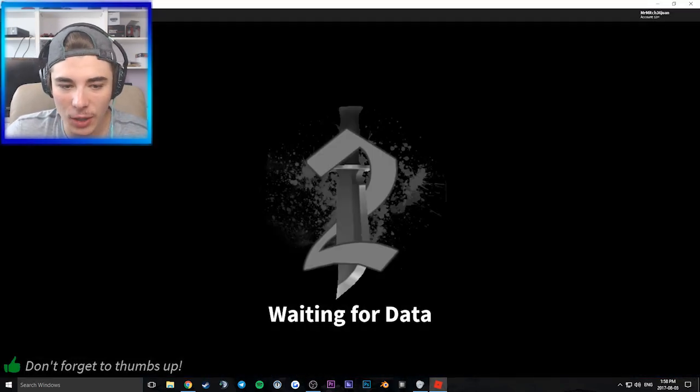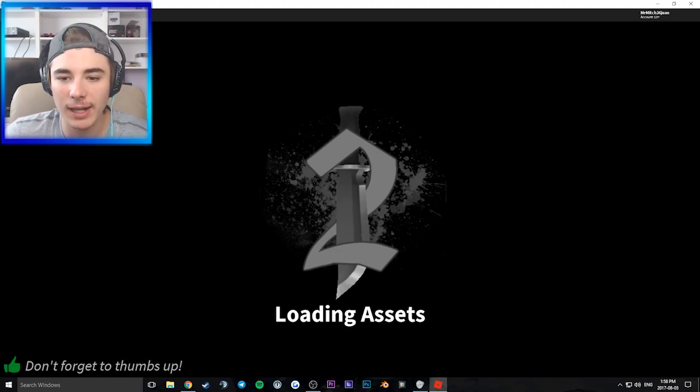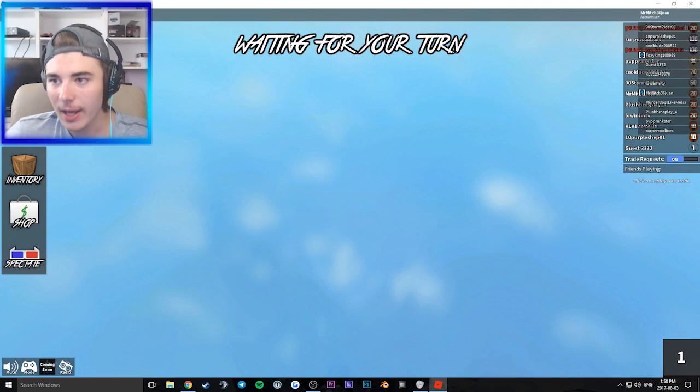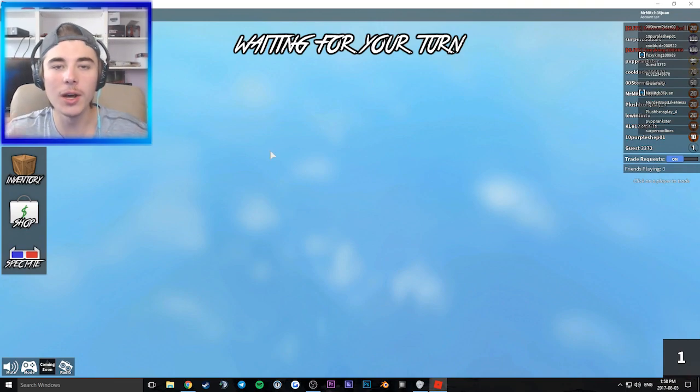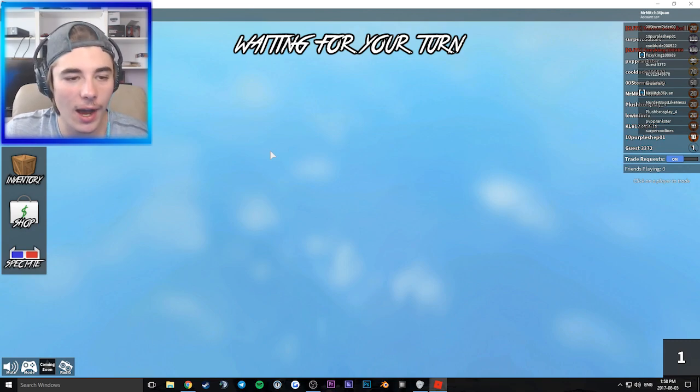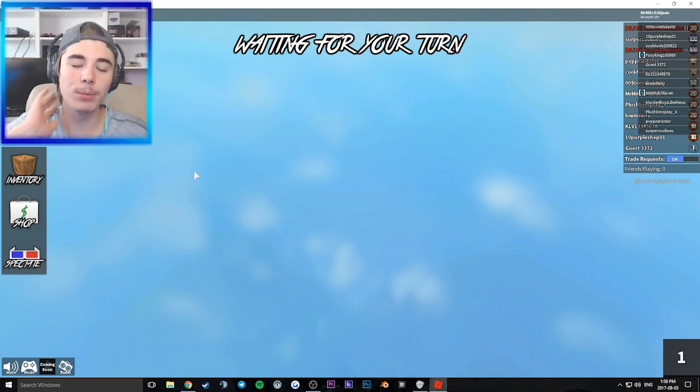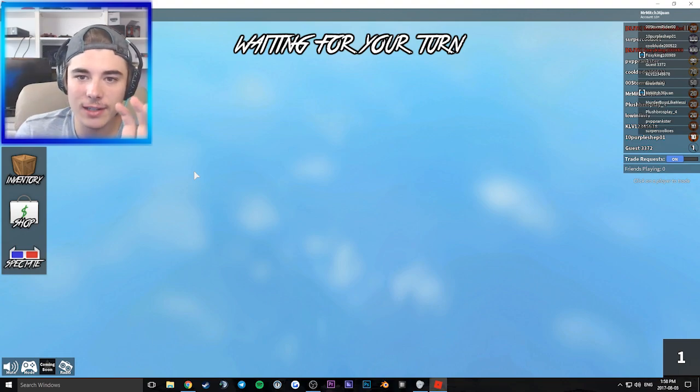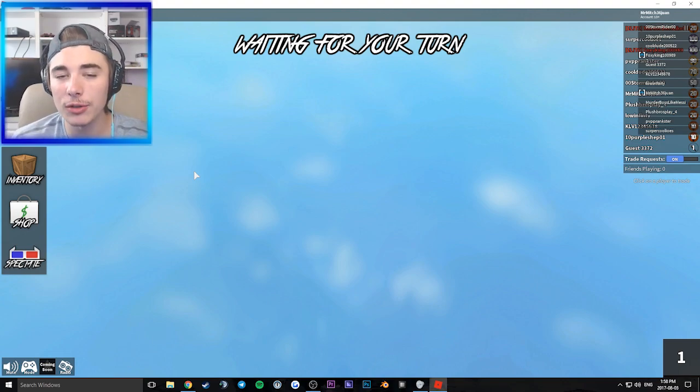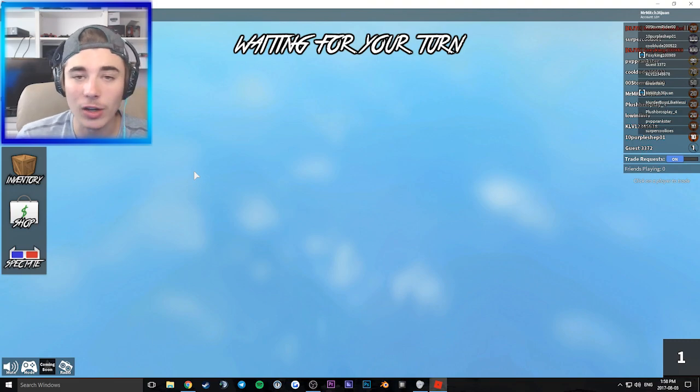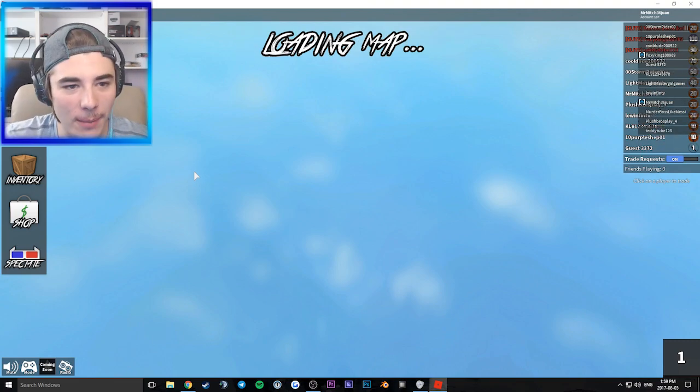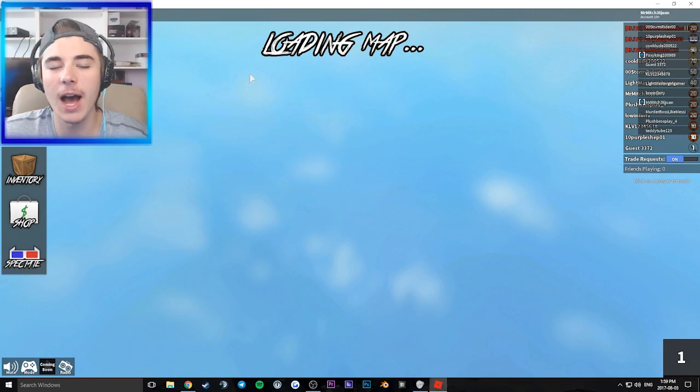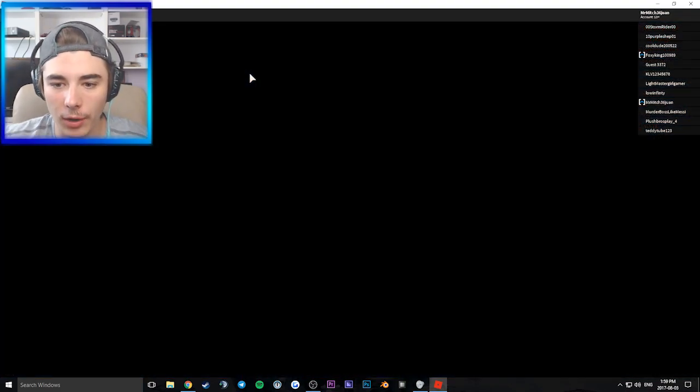In Meep City it does the same thing - it says I'm level one. This is the same thing it's been doing in Blocksburg too. We'll see if it puts me in the game. If not, my Roblox account might be a little hacked right now. It says loading map. I'm super curious. Oh, here we go.